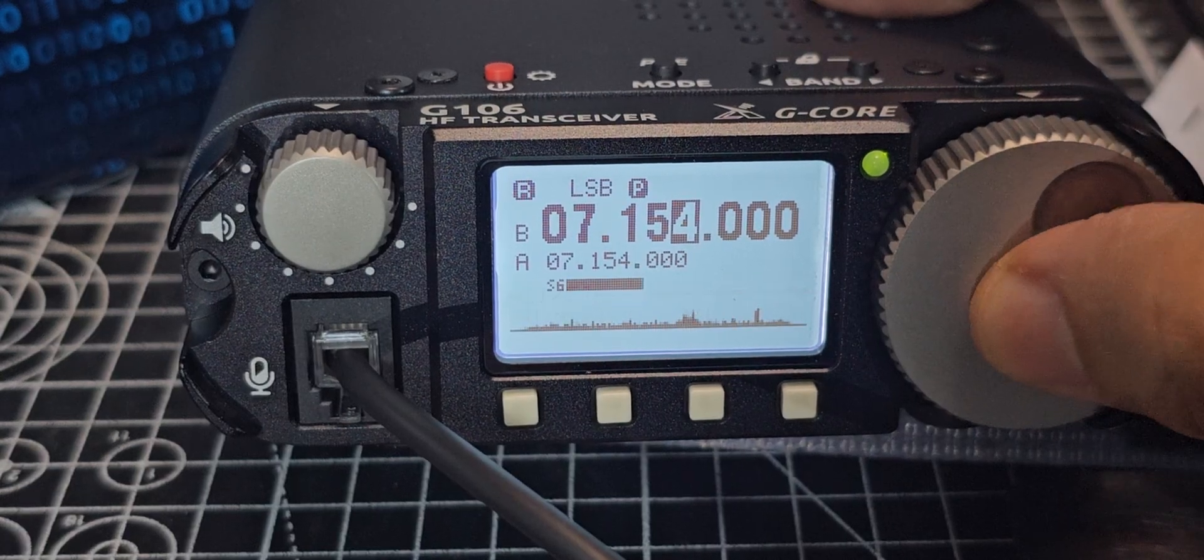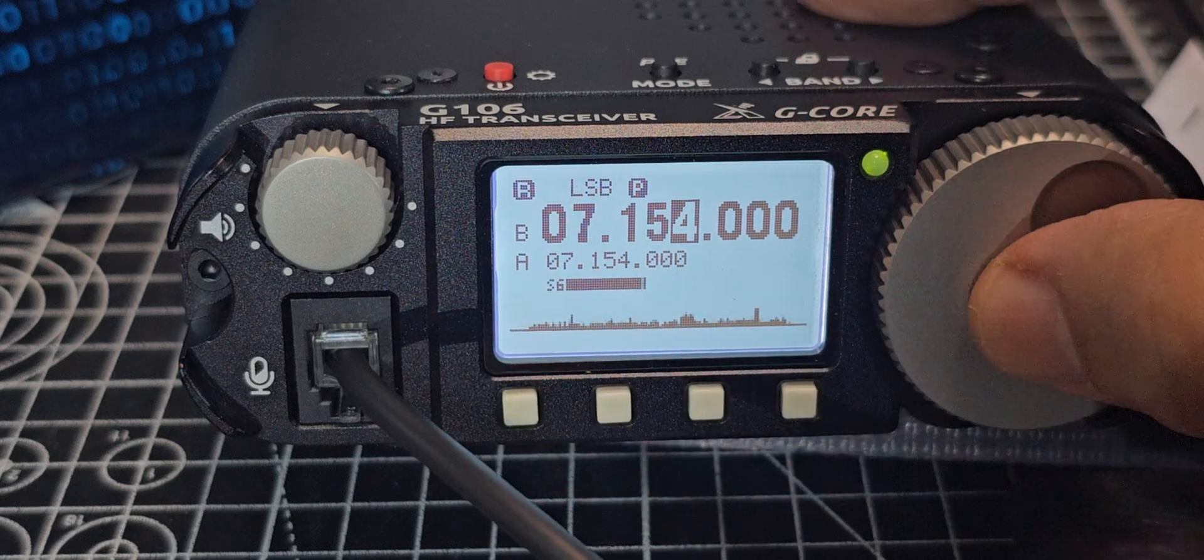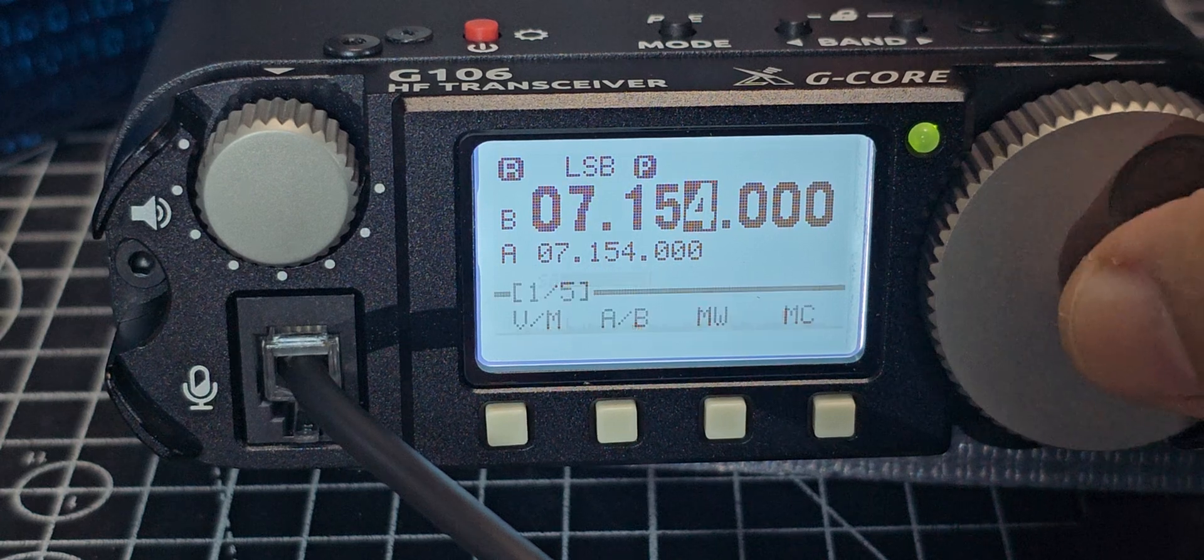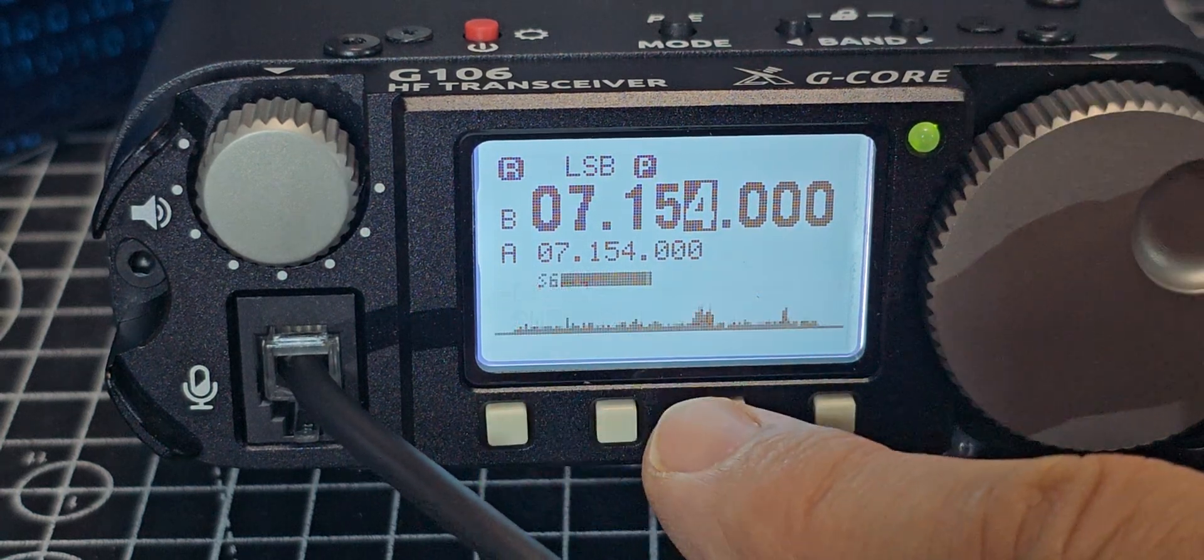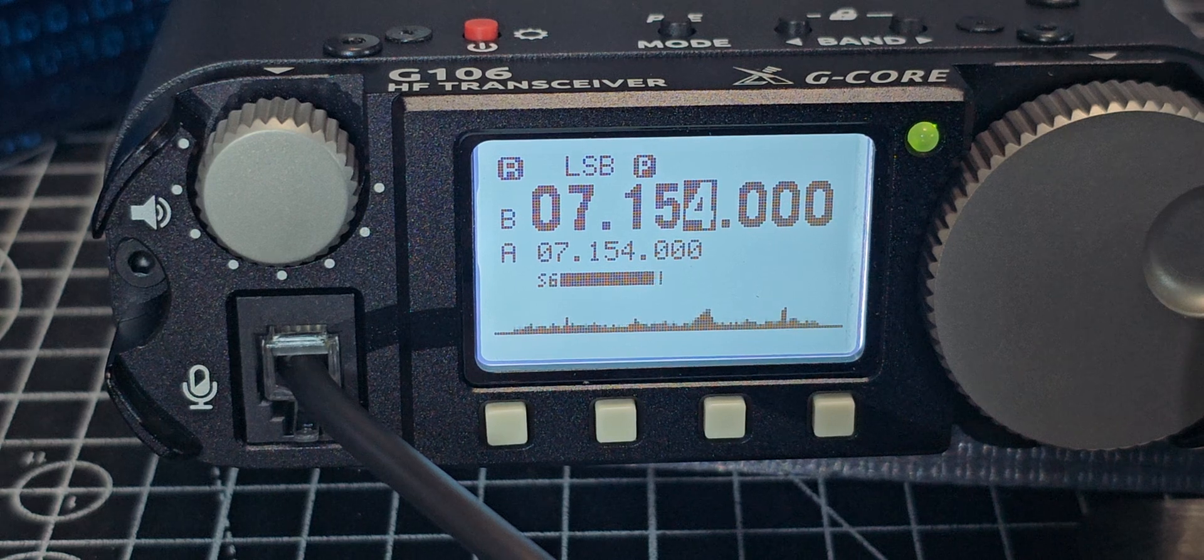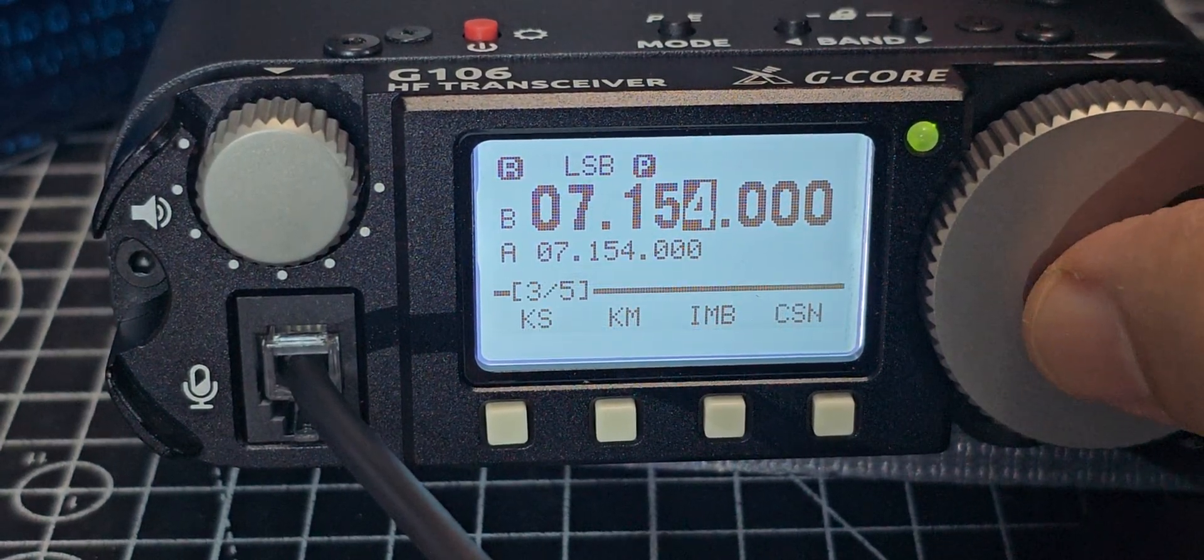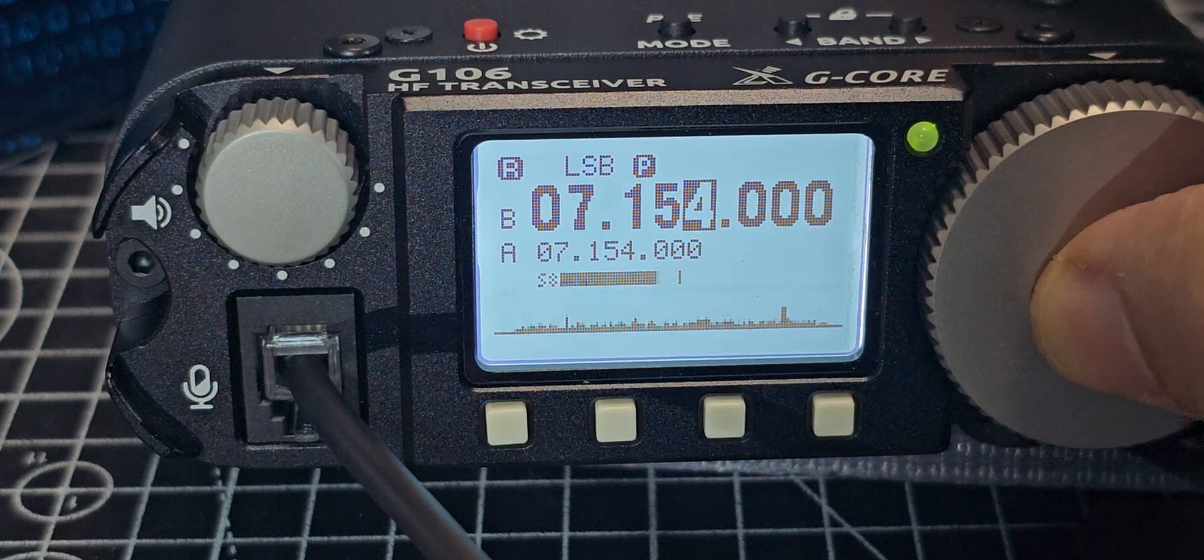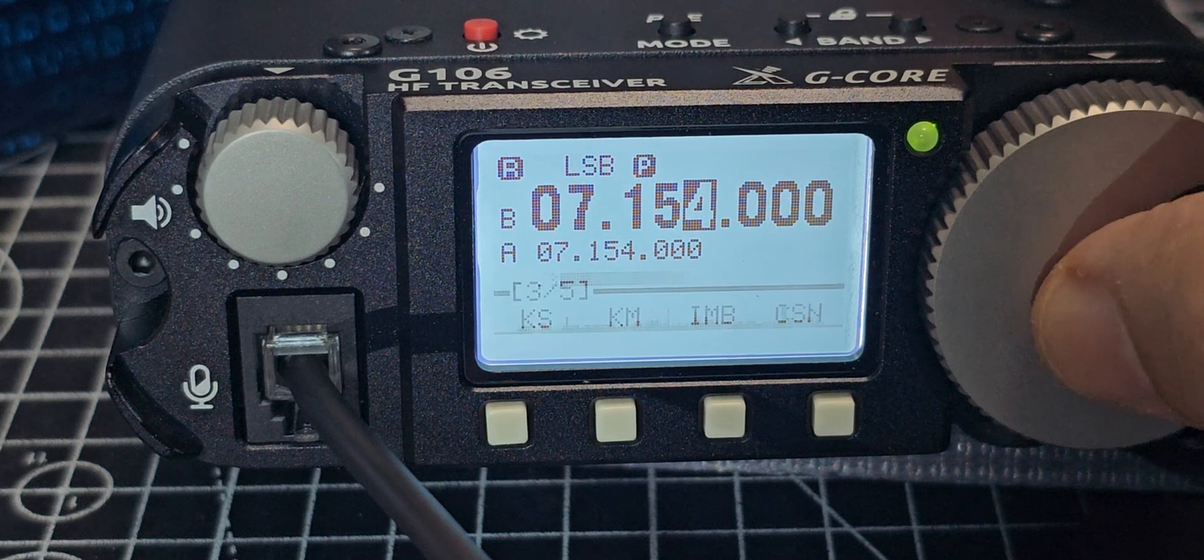When you press and you get the submenu, there are five. See, that says one of five. So when you press, we've done the first one. Press again. It does time out. Number two, you've got all your CW settings there. Press again. Number three, you've got KS, KM, IMB, and CSN. I'll tell you what that means. Just reading the manual. It says automatic key rate was the first one. KM is key mode. And then IMB is iambic mode. And CSN is startup information settings.